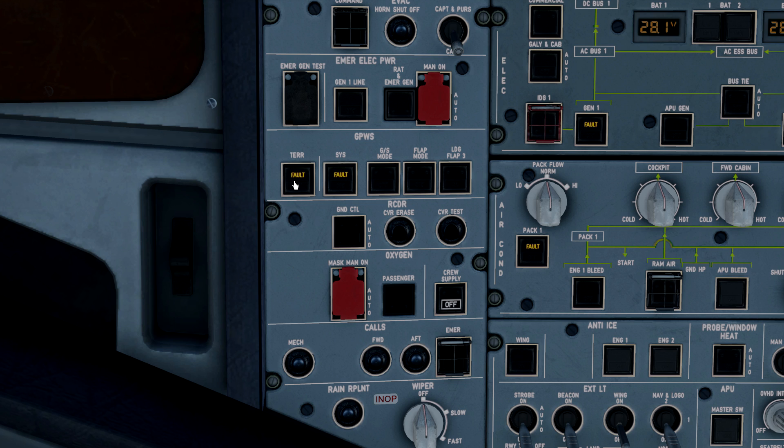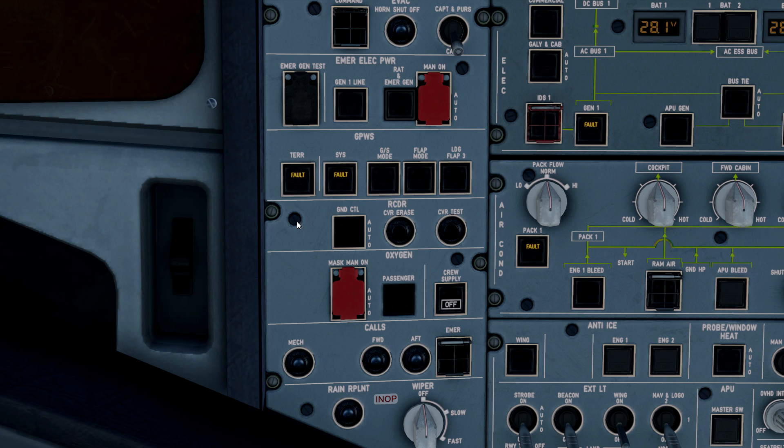The reason you have this fault light here is because the aircraft is not aligned. If the aircraft is not aligned, it does not know where it is. If it does not know where it is, it cannot actively predict what terrain is around it. This is a normal condition of the terrain push button when the aircraft is unaligned.